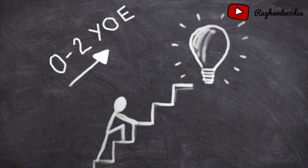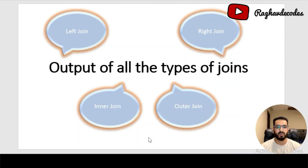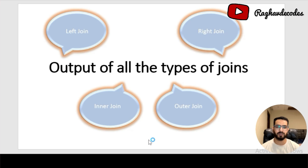Hey guys, welcome to my channel. My name is Raghav Pakshi. I currently work as a business analyst with Swiggy. In this series, I'll be talking about a few of the most common SQL questions that you can expect in your next interview. The question we're going to discuss today is an easy level question, so you can expect this in every zero to two year level interview. We have to find out the output of all the types of joins. We'll start by solving this problem step by step and also try to understand the basic concepts involved.